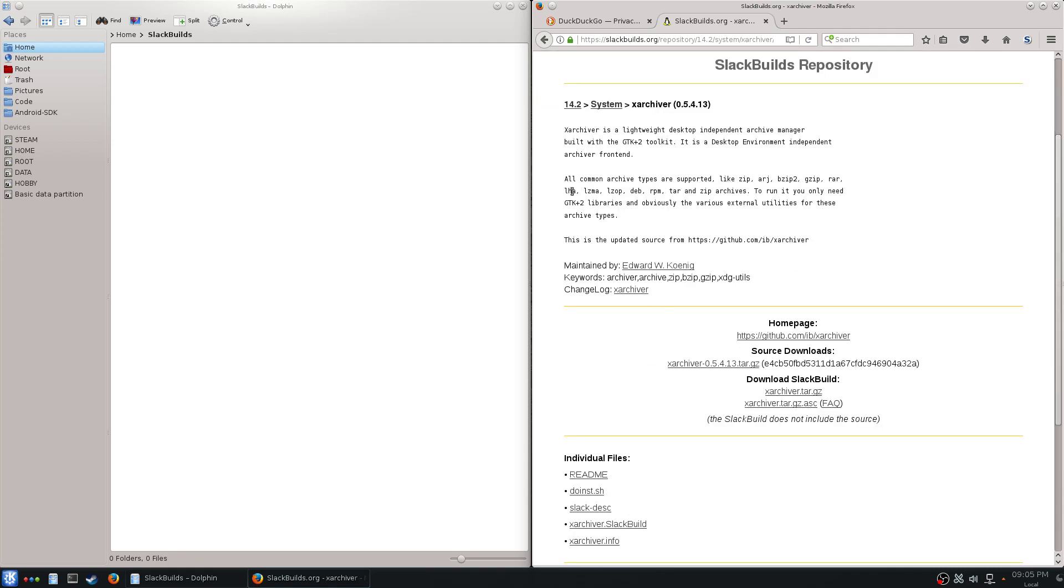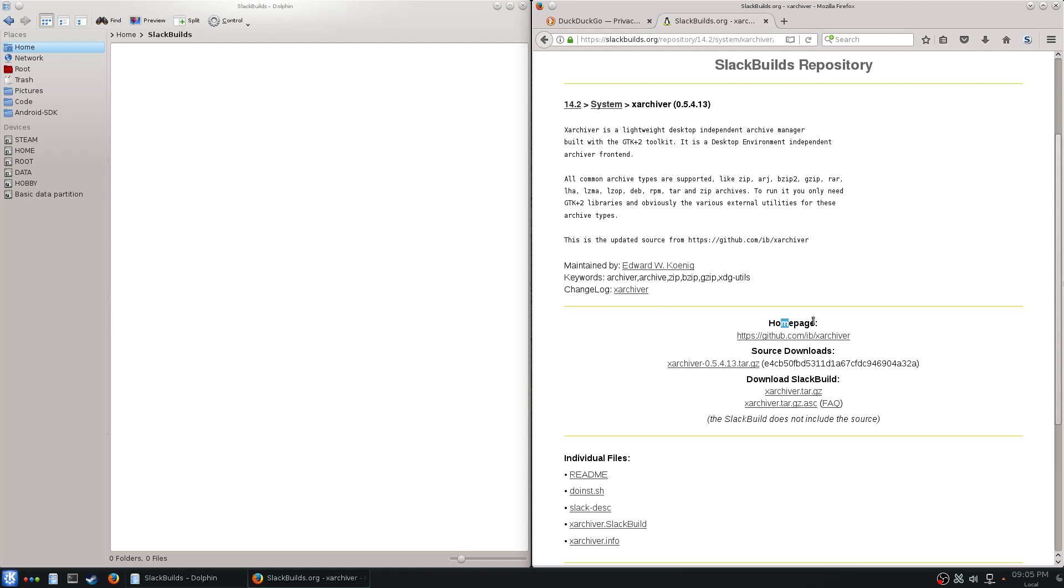On here you've got basic information about the package description, where it's from, home page of the project. It's somebody else's product, it's not Slackware code, we're just compiling their source code. This link is from SBO, this is the files for the script, all the files needed to build a package.